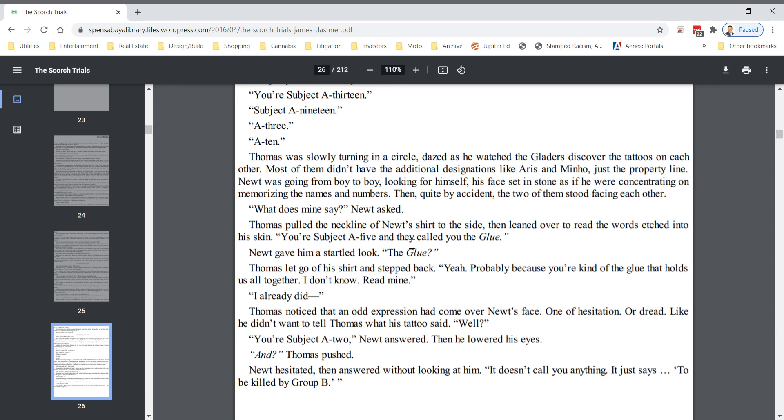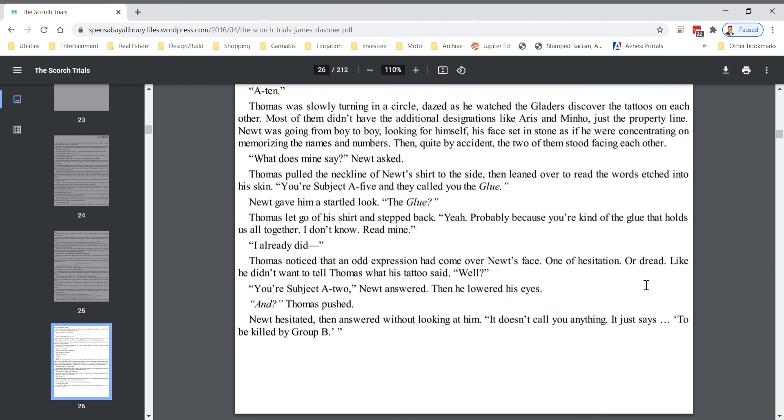You're subject A5, and they called you the glue. Newt gave him a startled look. The glue? Thomas let go of his shirt and stepped back. Yeah, probably because you're kind of like the glue that holds us all together. I don't know. Read mine. I already did.